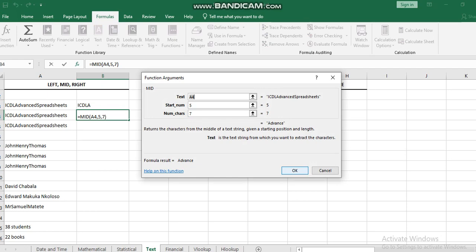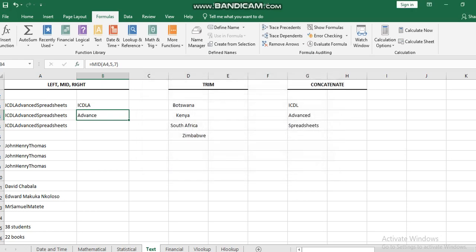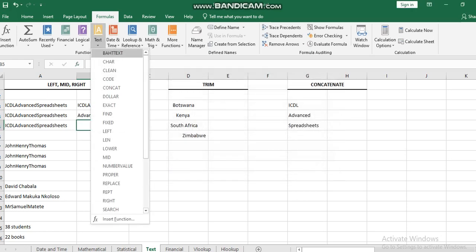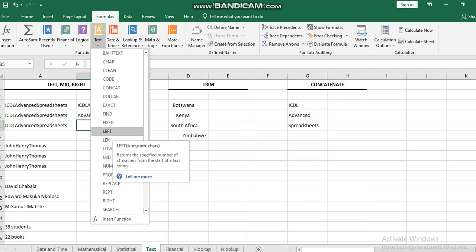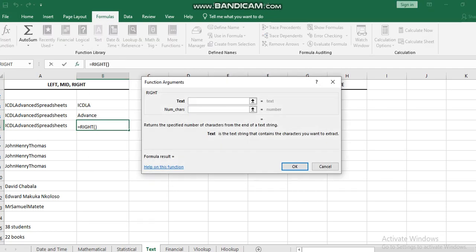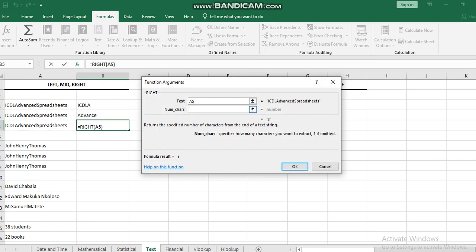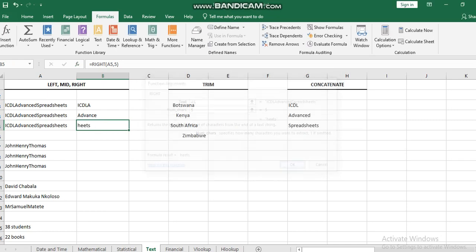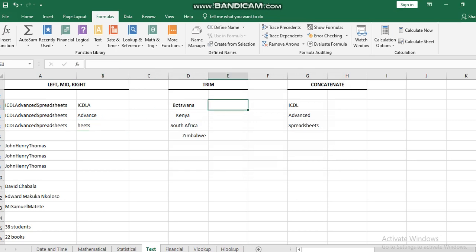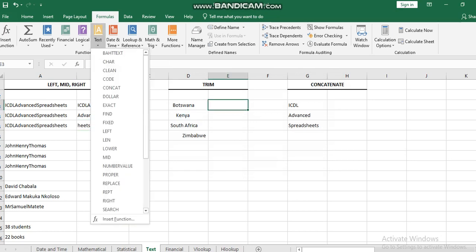For the RIGHT function, it goes in the same way. I will select the right function, select the text, and I'm going to extract let's say 5 letters, which will be the last 5 letters from the text I have.